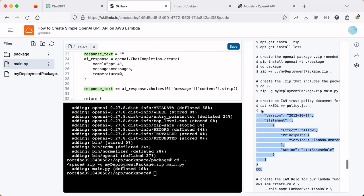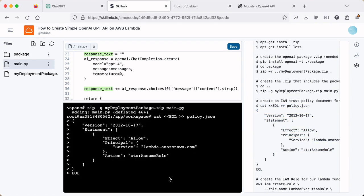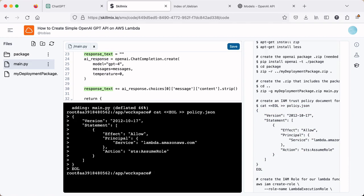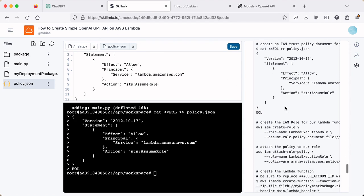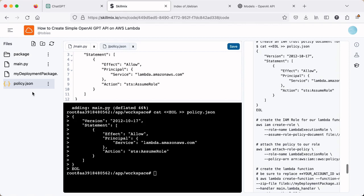Next up, we're going to create a policy.json file. And this is a file that's going to be, this policy will be used or attached to our Lambda function. I'm sorry, our Lambda role. And it will let the Lambda service interact with our function and by proxy of our role here.